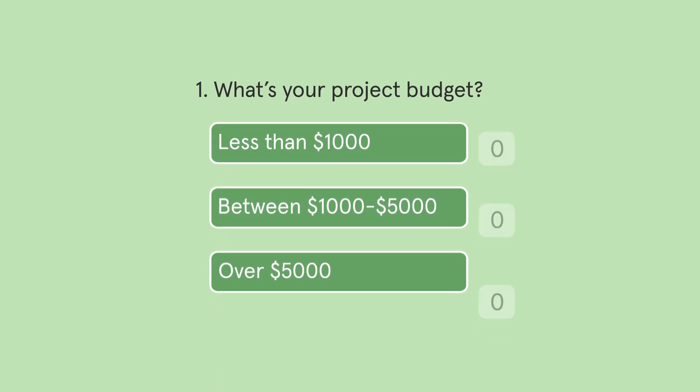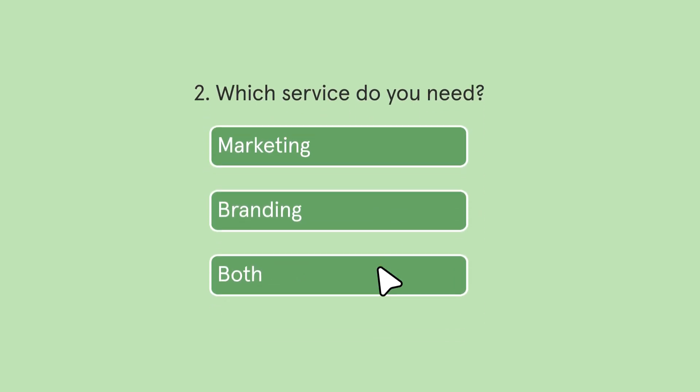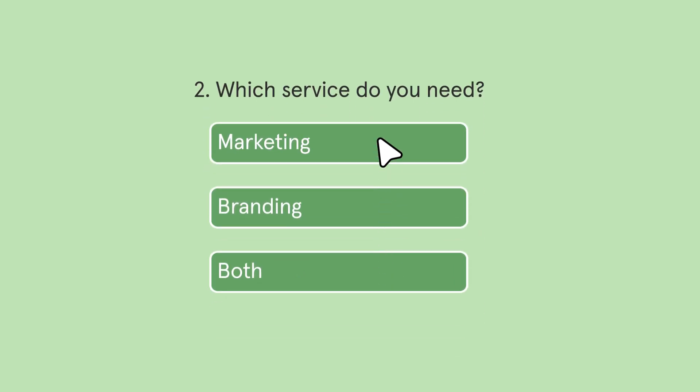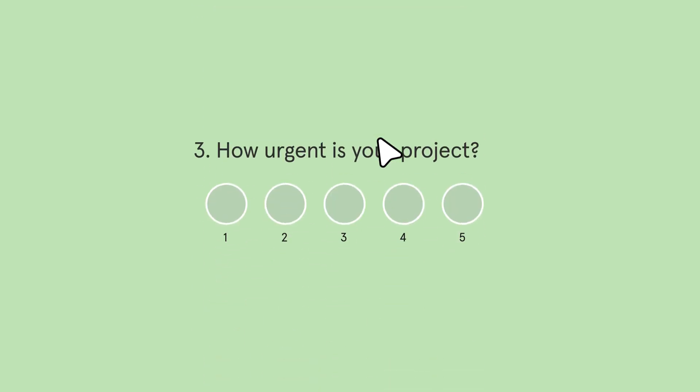Typeform lets you add calculations to questions by assigning a number value to your answers. You can do things like total up prices, score leads, or anything else that requires you to use basic calculations.